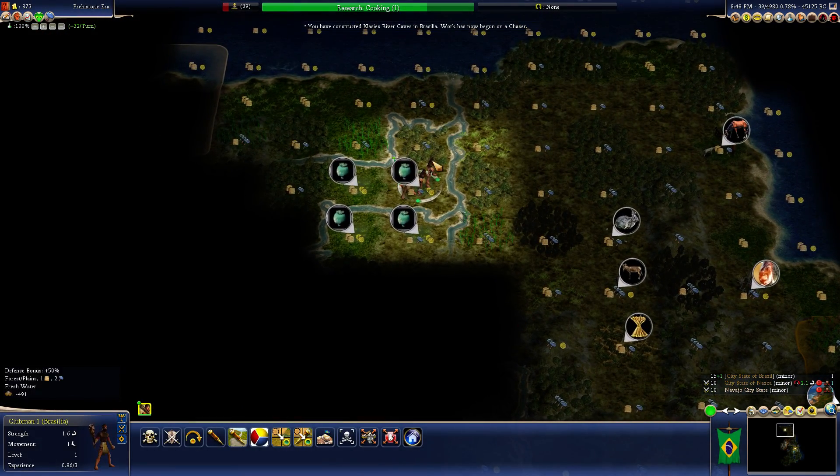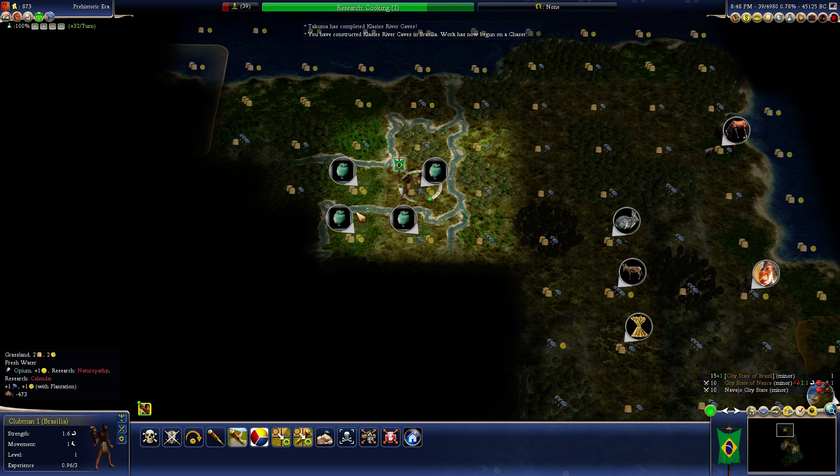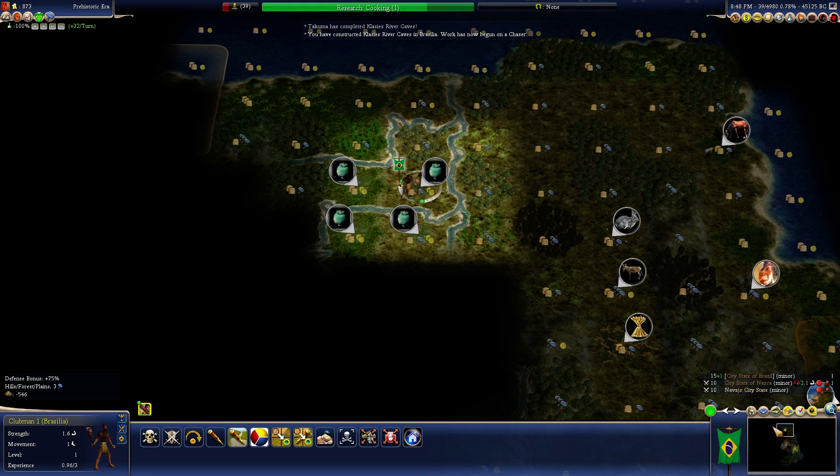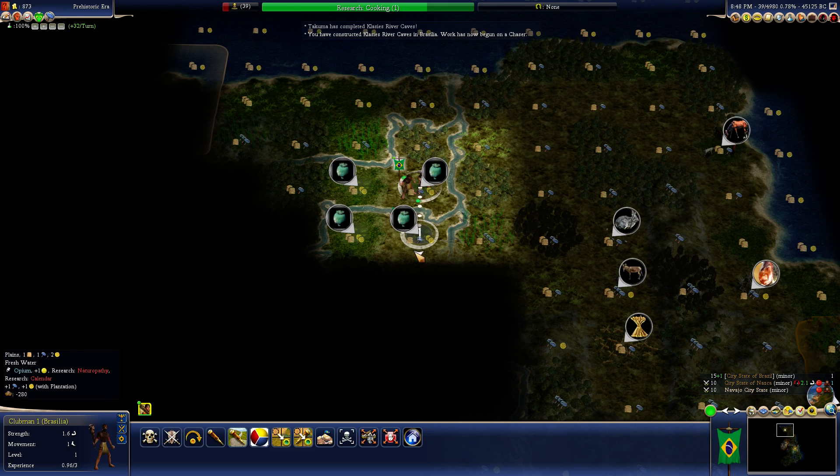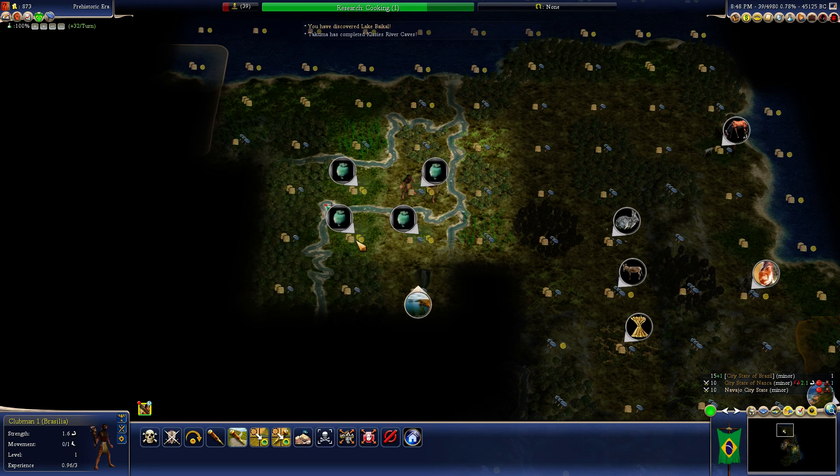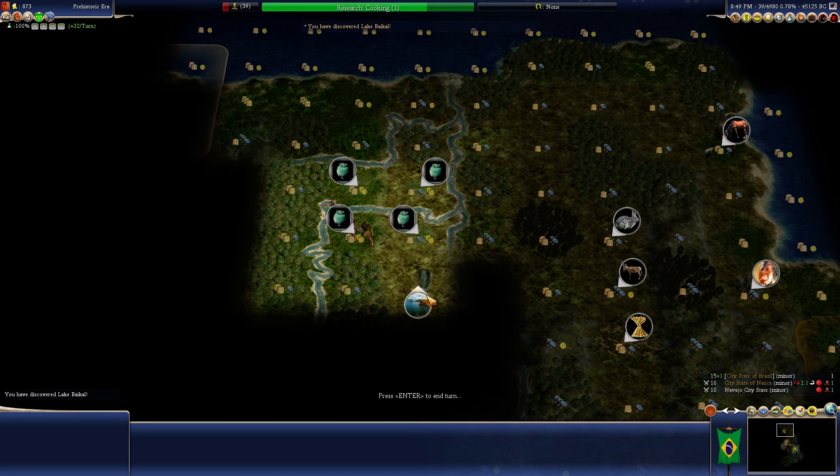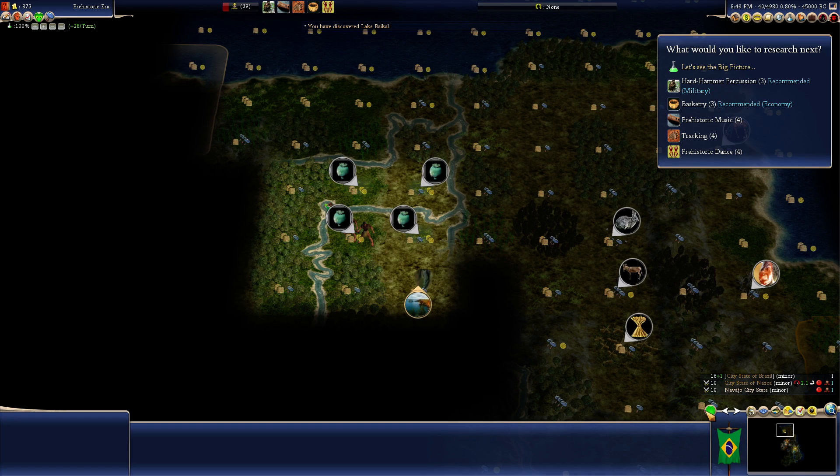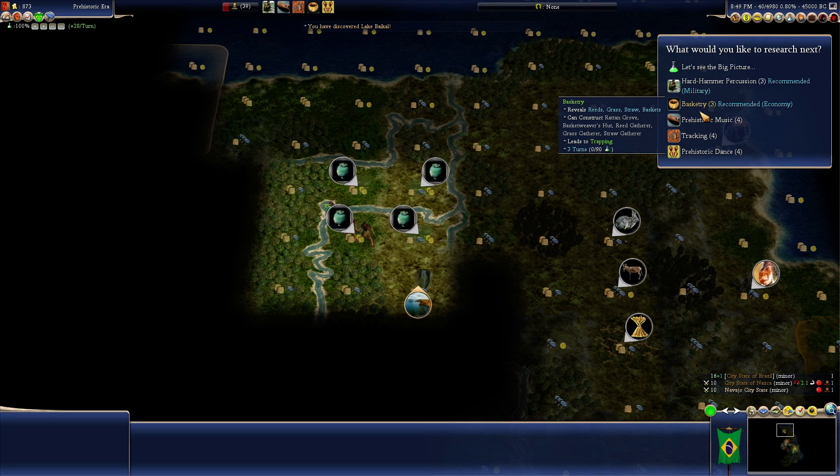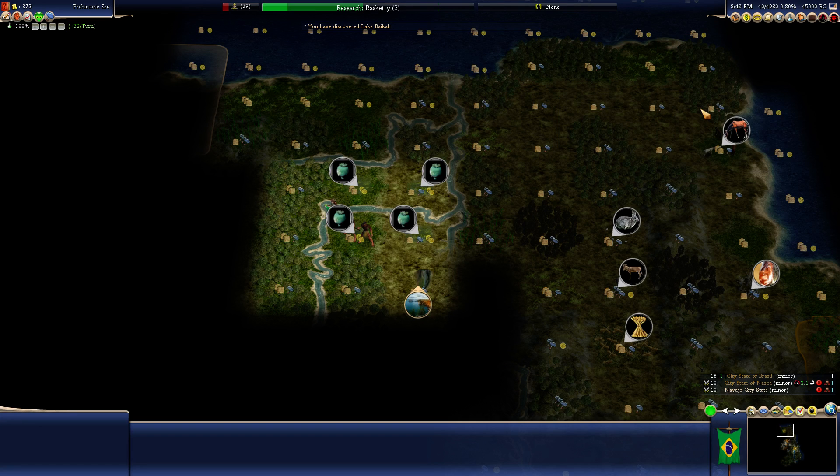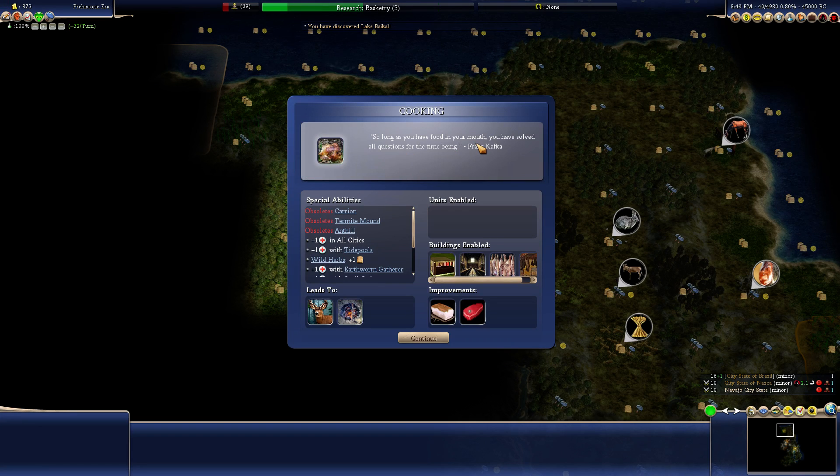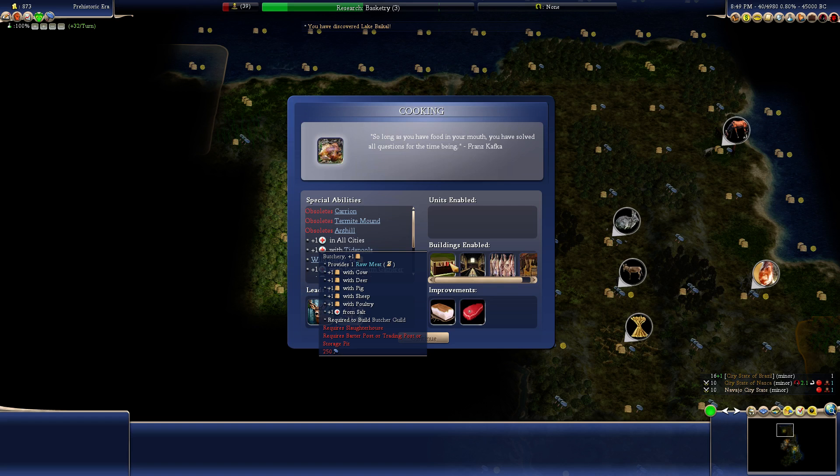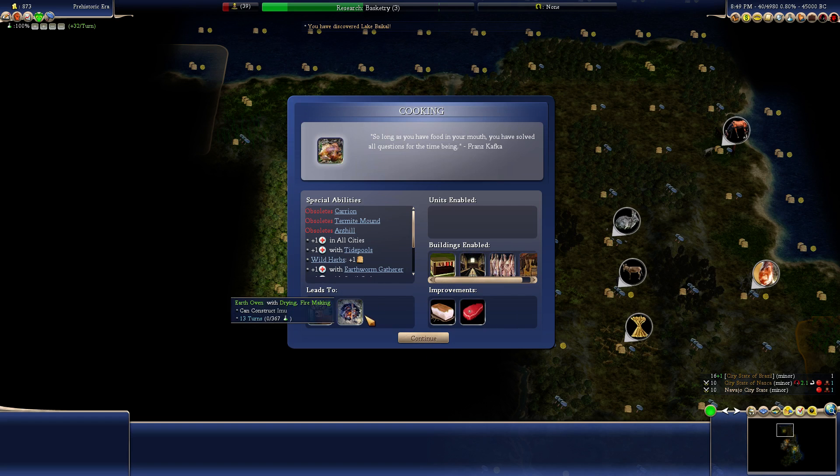When our borders expand enough, we will have caves in the city vicinity. Hell, that's how we were able to build this. And the chasers. Might have to have you build more actual buildings soon. No more wonders. Wonders are silly. At this stage. Lake Baikal.